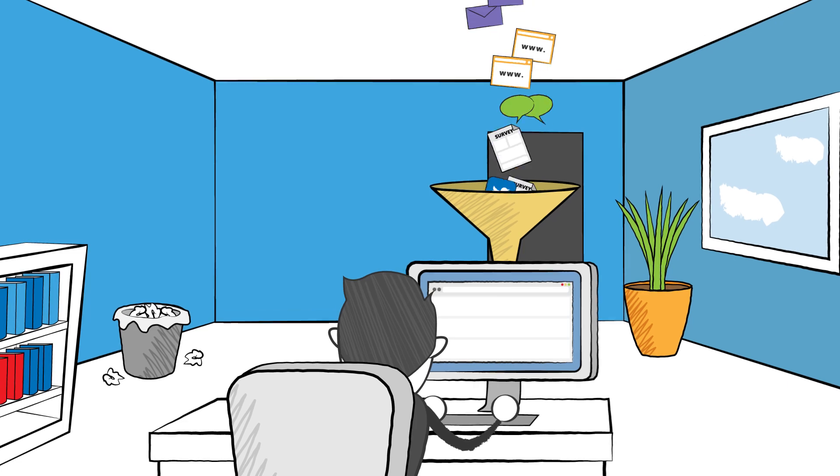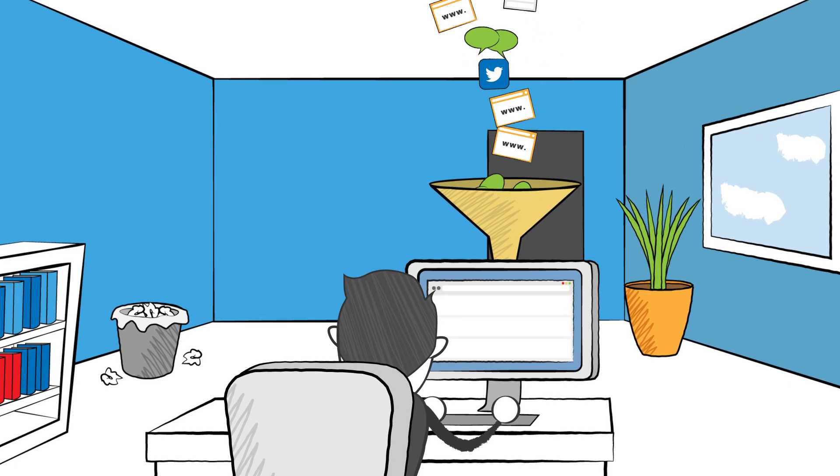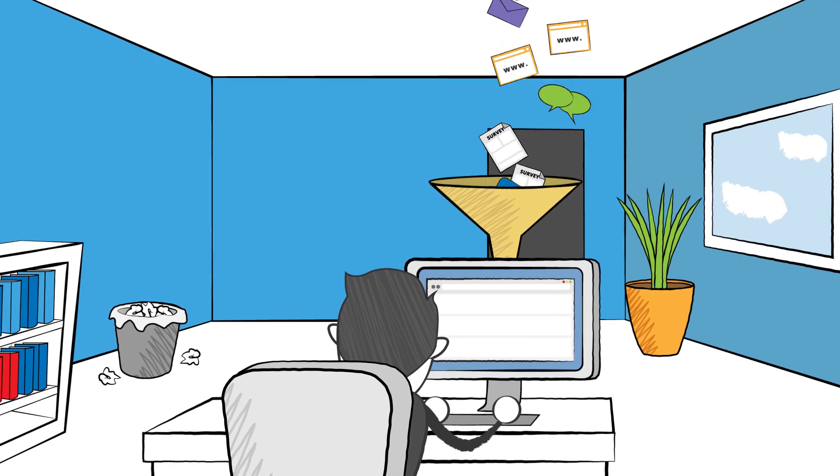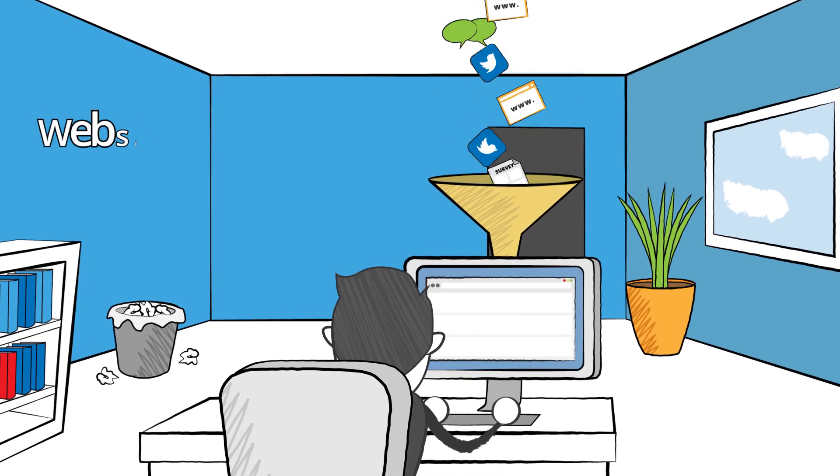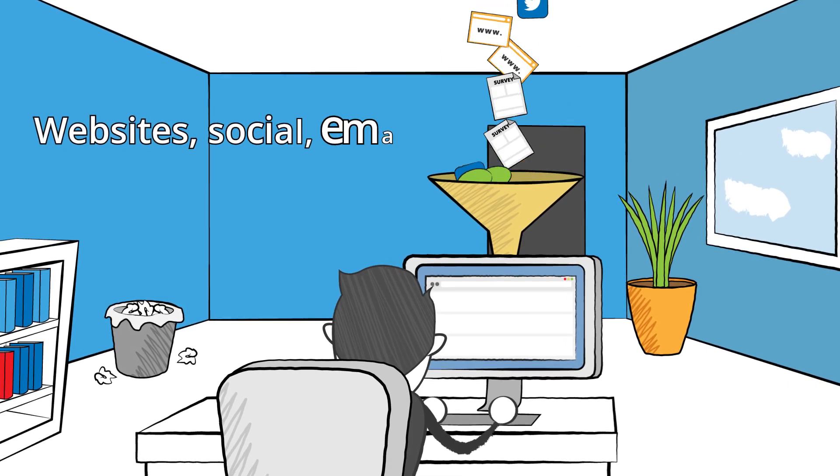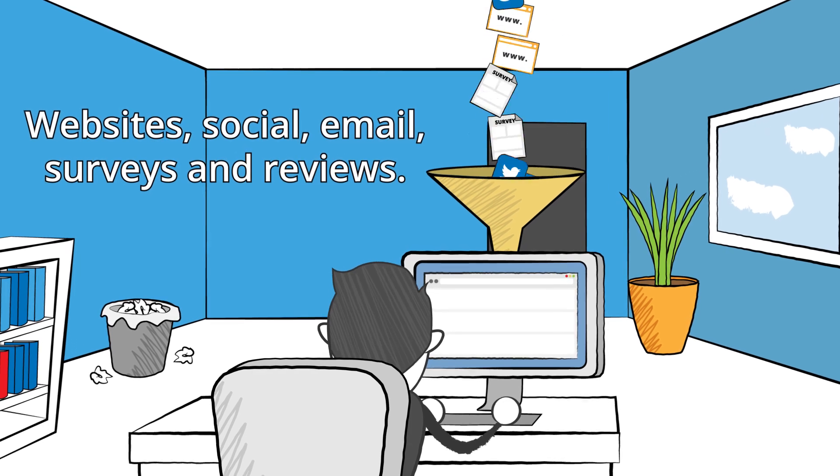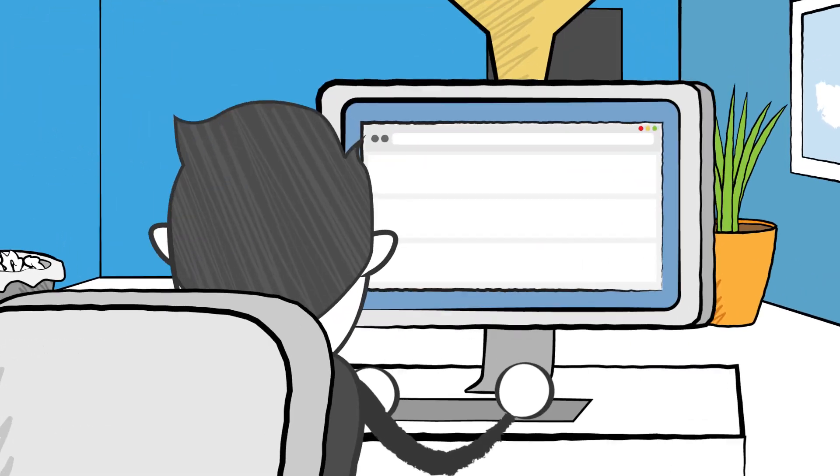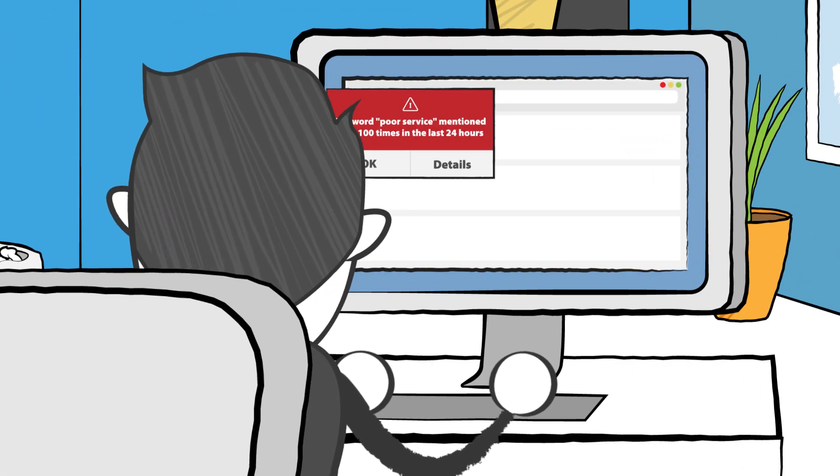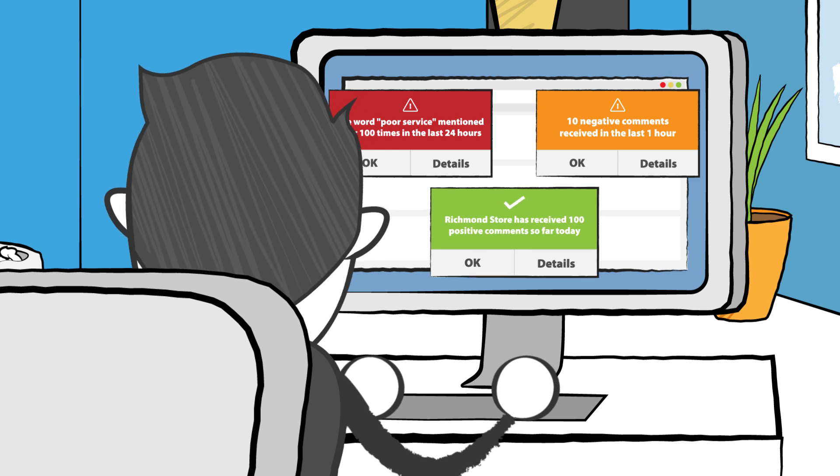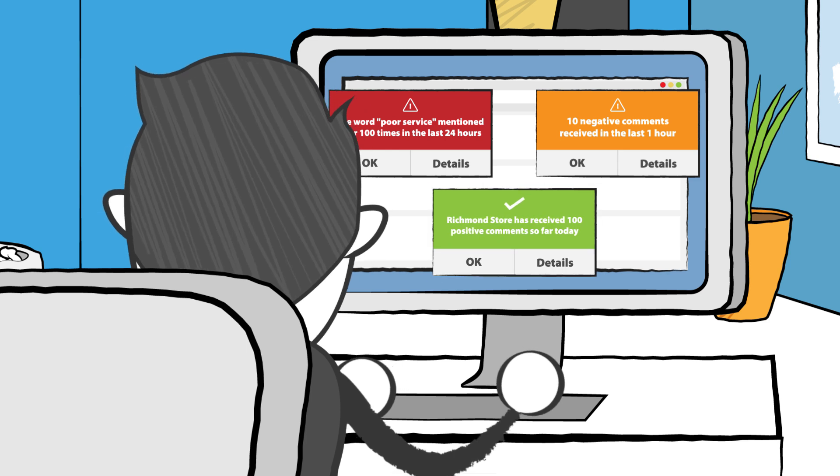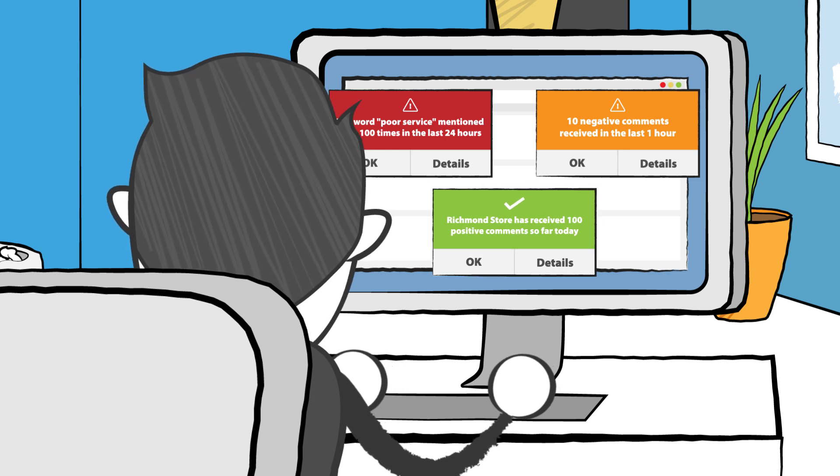Data is aggregated from dozens of channels including websites, social, email, surveys and reviews. You can even set up alerts based on a range of factors so you can respond quickly.